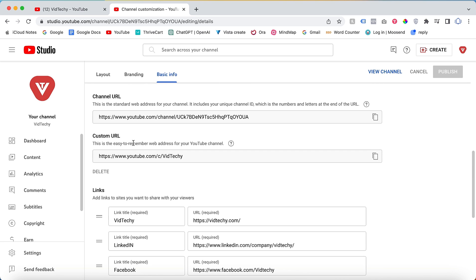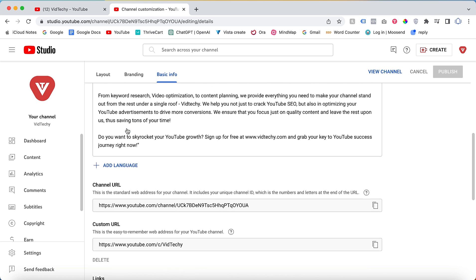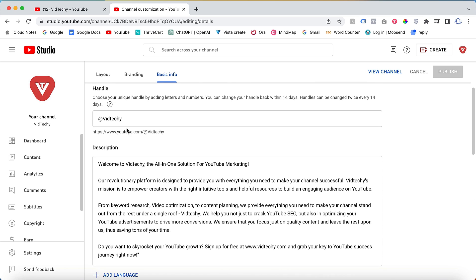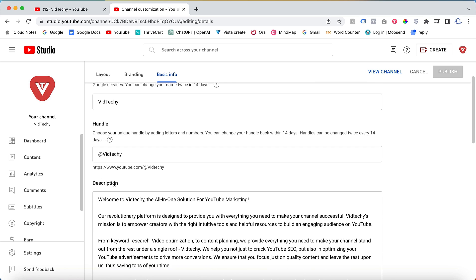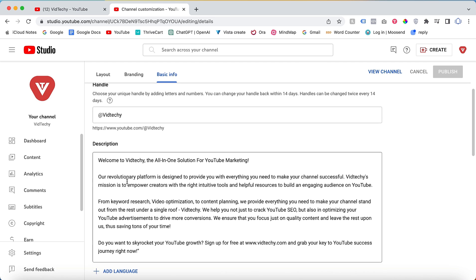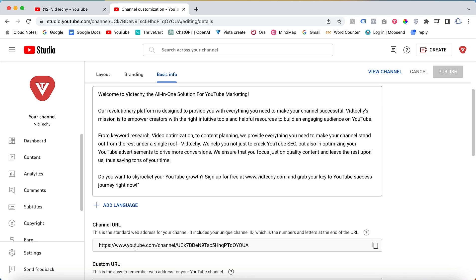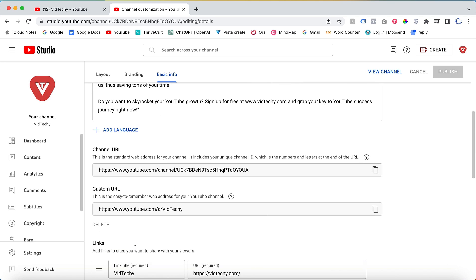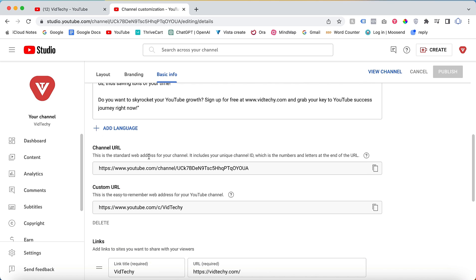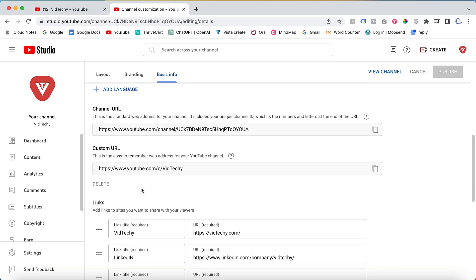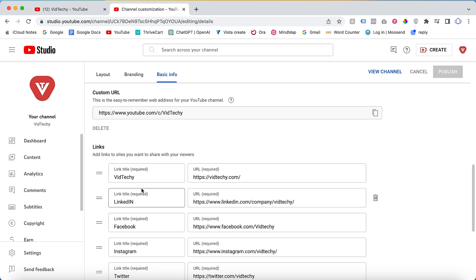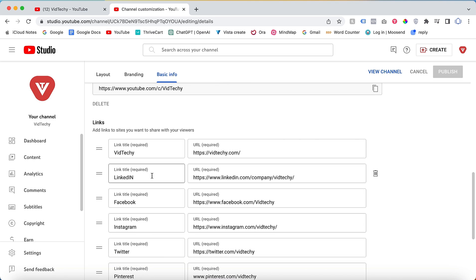Make sure to share your handle as the custom URL across social media and other platforms. Next, provide a description for your channel in the designated field. Unfortunately, you cannot make any changes to the section below the description at this time. When scrolling down, you'll find areas to include links to your social media profiles and website.